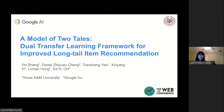Hi, everyone. I'm Yin Zhang from Texas A&M University. Today, I would like to introduce our recent work, a model of two tails: dual transfer learning framework for improved long tail item recommendation. This is a collaboration work when I was an intern at Google.